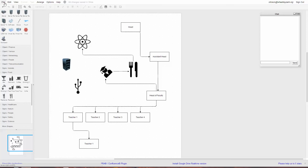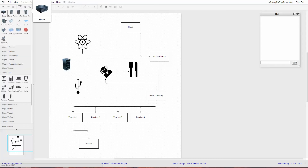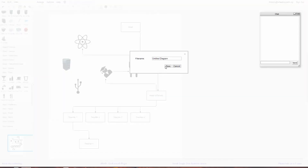It saves to your Google Drive — you can see it says 'changes saved in Drive'. If you look in your Google Drive you'll find it wherever you've saved it. I think this one is just untitled, so do a Save As and give it a name.